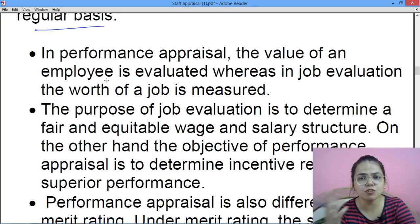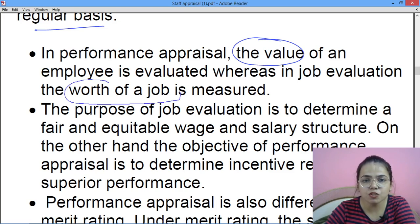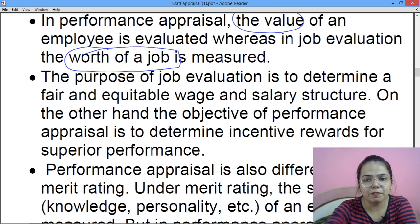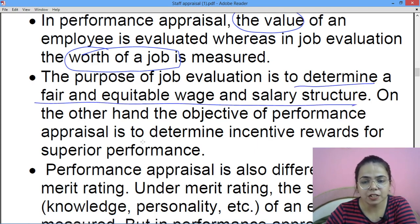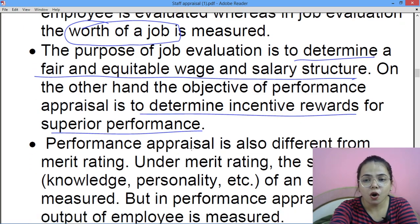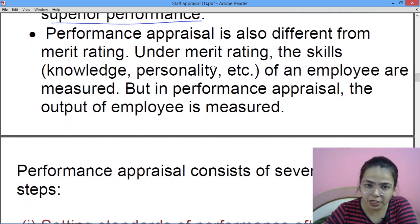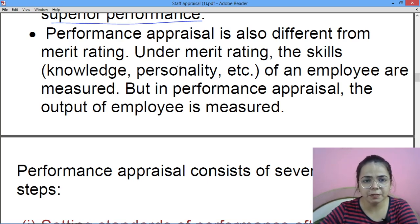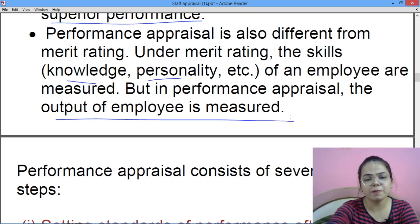Performance appraisal aur job evaluation mein difference hai: performance appraisal mein insaan ki value dekhi jaati hai, aur job evaluation mein job ki worth measure ki jaati hai. Purpose of job evaluation is to determine a fair and equitable wage and salary structure, but performance appraisal ka objective is to determine incentive rewards. Performance appraisal merit rating se bhi alag hota hai — merit rating mein skills, knowledge, personality dekhi jaati hai, but performance appraisal mein the output of employees is measured — voh kitna production karke de rahe hain.